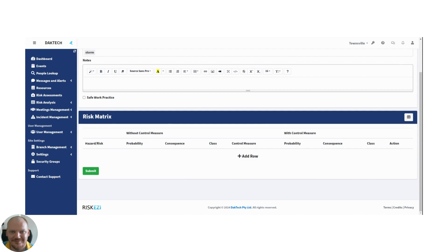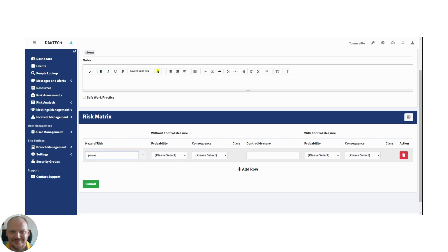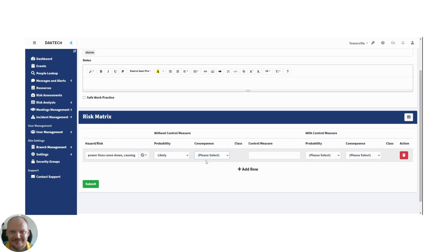In actually putting in the risk itself, you just add rows here. And you can see on this side we've got without control measures. What's the likelihood and probability of this risk happening, and then what's the same with control measures? So let's say one hazard is power lines will come down causing danger. That's pretty likely in a cyclone, so we'll put it to likely. And the consequences could be catastrophic if somebody touches a power line. So we start with an extreme class risk.